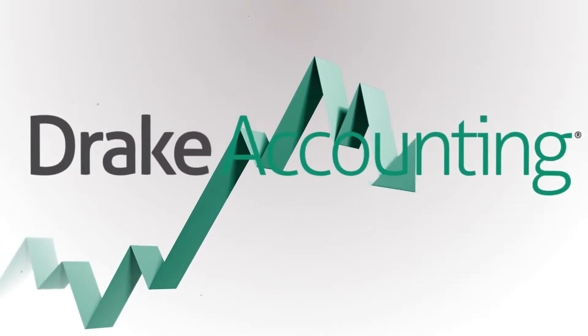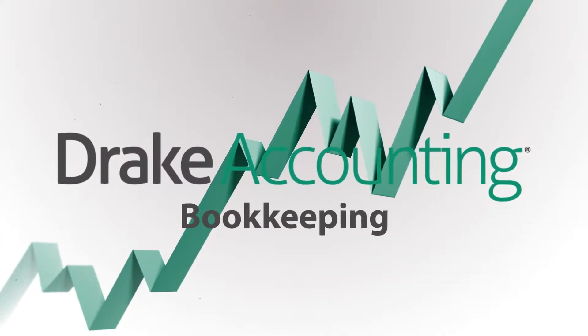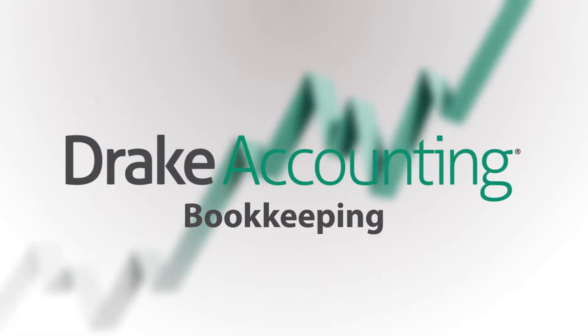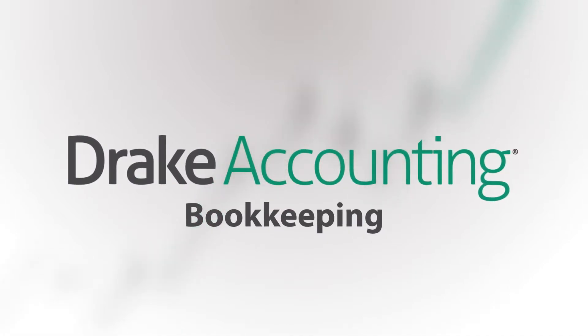In this video tutorial, we will demonstrate how to create custom journals, manually enter journal transactions, post transactions, and edit journal entries in Drake Accounting.